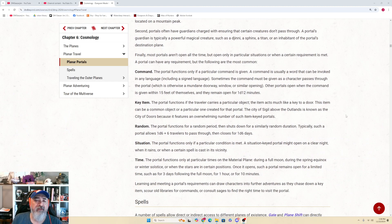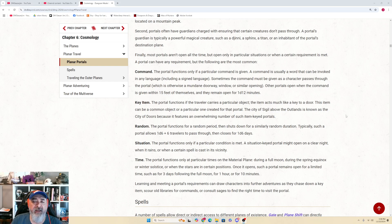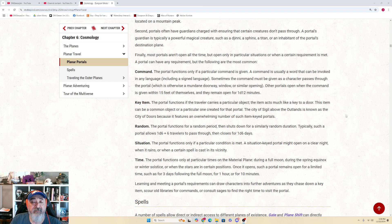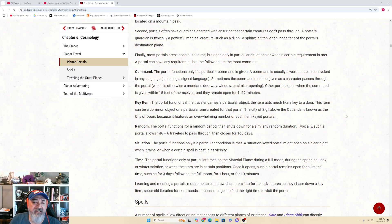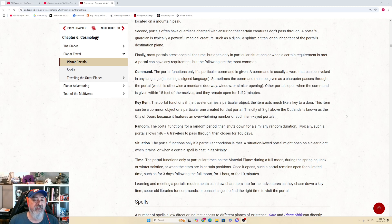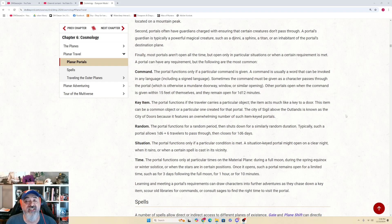A command. The portal functions only if a particular command is given. A command is usually a word that can be invoked in any language, including a signed language. Sometimes a command must be given as a character passes through the portal, which is otherwise a mundane doorway, window, or similar opening. Other portals open when the command is given within 15 feet of themselves and remain open for 1d12 minutes.